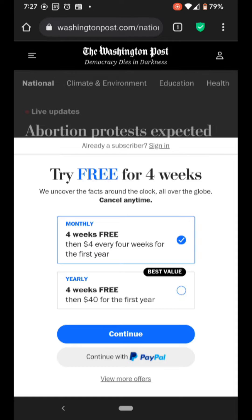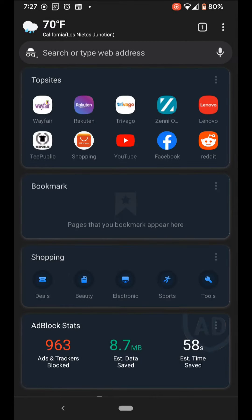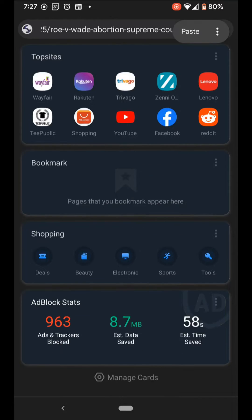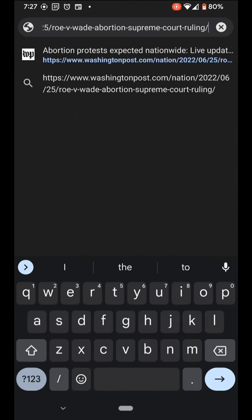Now go back to the article and copy and paste the web address at the top. You can press and hold the address bar at the top and it will copy the link. Then come back to the FAB Ad Blocker Browser and paste the link in the search bar.